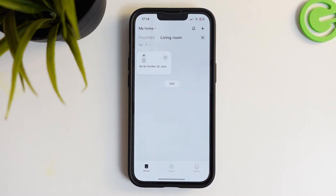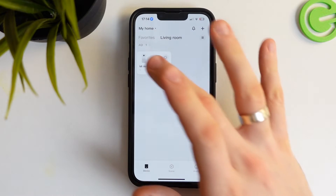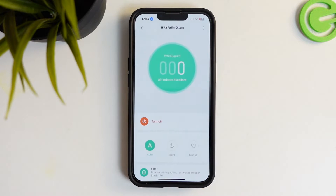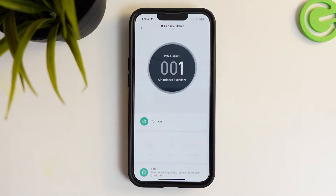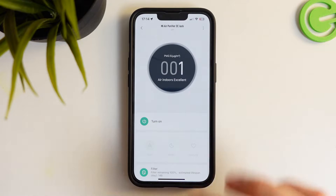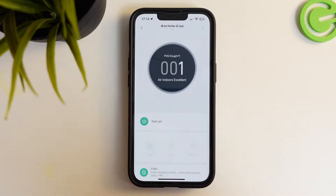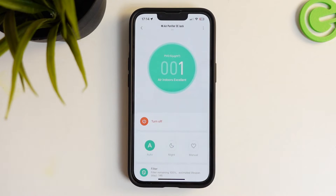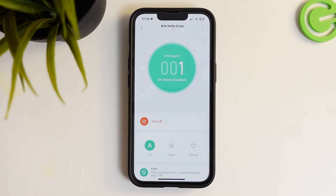Firstly, open Xiaomi Home application. Then click on Mi Air Purifier 3C device and just click turn on. And if your device is connected with a Wi-Fi network, it will be enabled.